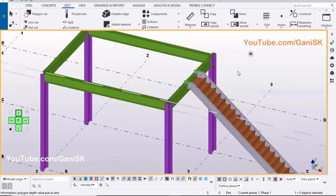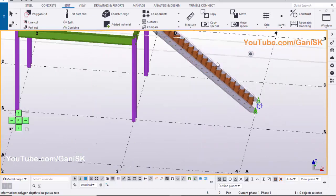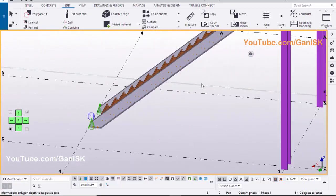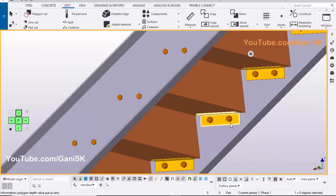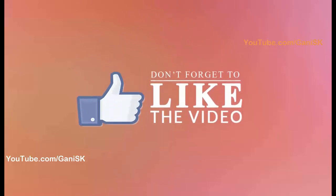That's it about how to create a stair with ZPAN S74 component in Tekla Structures. If you have any doubts, please comment below. If you liked this tutorial, please like it and share it. For more Tekla Structures related tutorials, go to my channel youtube.com/GhaniSK — I will provide the channel link in the description. Please click on Subscribe button — if you subscribe, you will get notifications when I upload a new tutorial. Thank you.